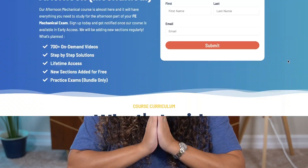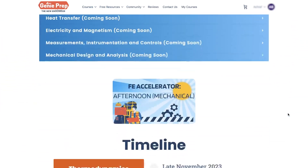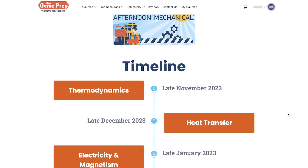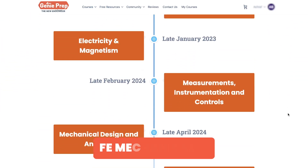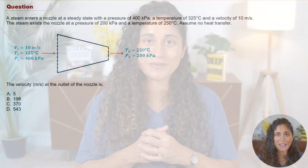Before we get started, I have an announcement for those of you taking FE Mechanical. We are about to launch part of the mechanical afternoon course, so if you are interested, go ahead and let us know in the comment section below, or you can sign up via the link here and we'll send you an email once we launch the course.